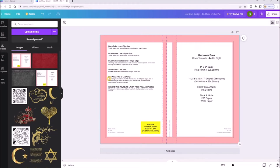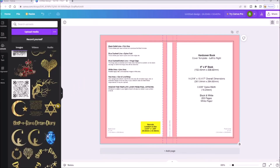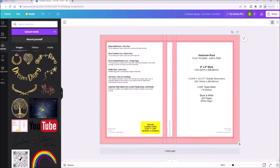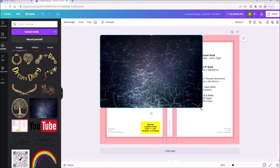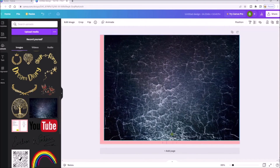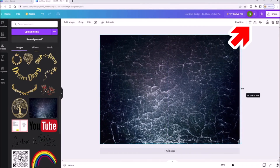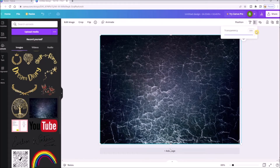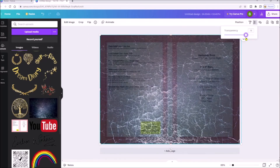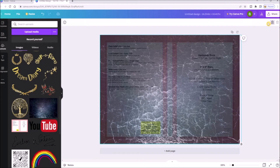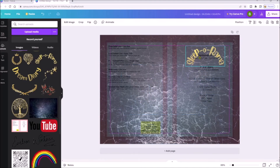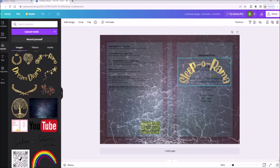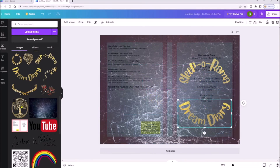Up here you can lock the template so it doesn't move. Now upload all the artwork ready for your cover. I am now going to add a background — select and stretch it across the whole template. I am now making the background transparent so I can see the template underneath. Again you can lock this to stop you from accidentally moving it. Now start adding your artwork — have fun! Make sure it doesn't go in the pinky red area.